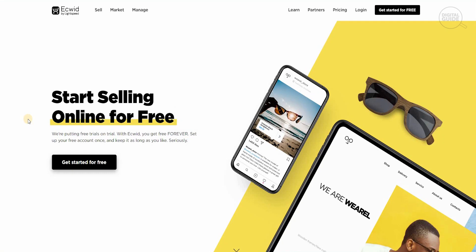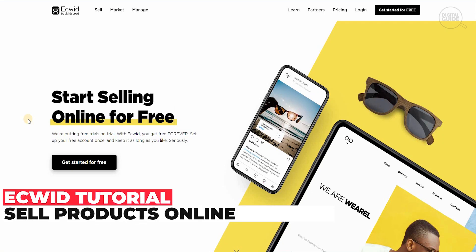Welcome to the channel guys. Today I'm going to talk about one of the leading tools that is online: Ecwid. Ecwid.com, start selling online for free.